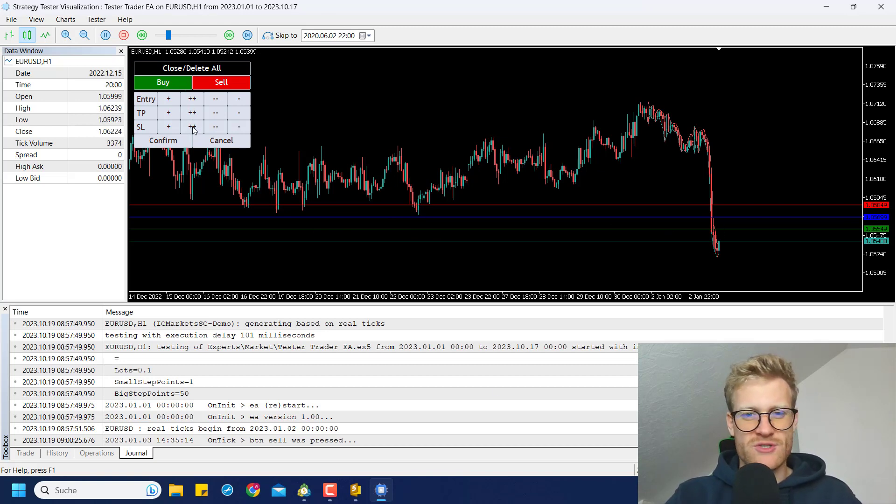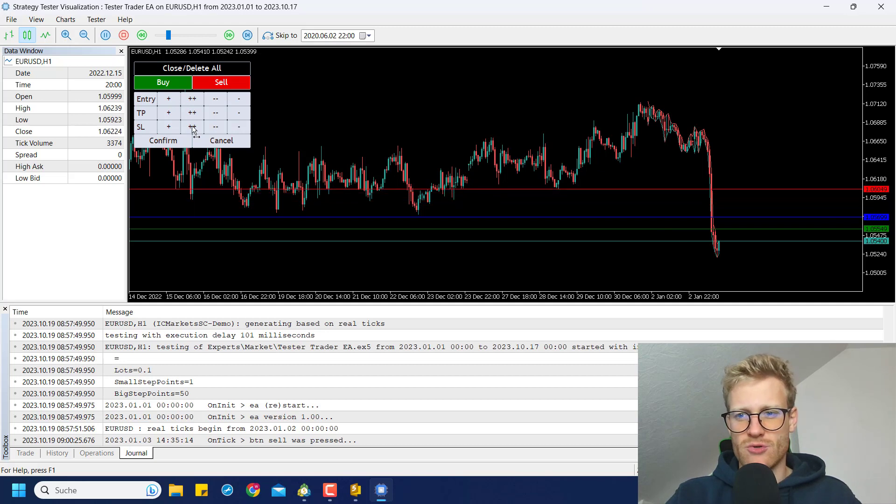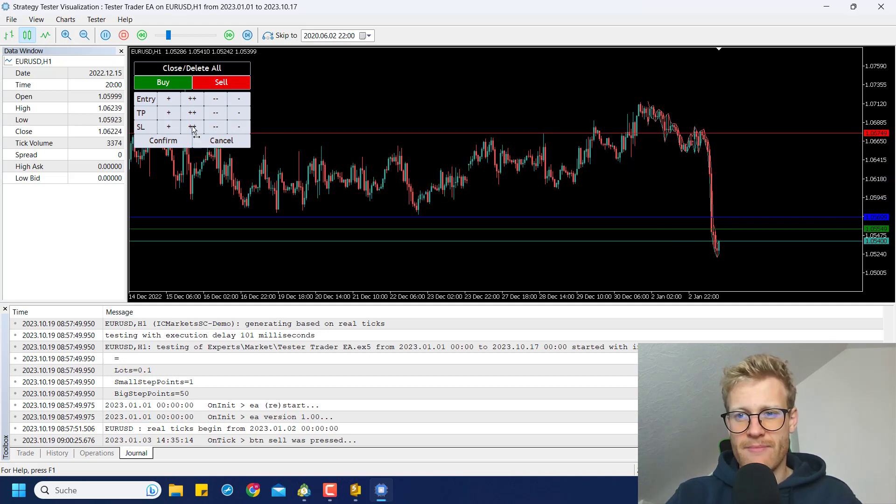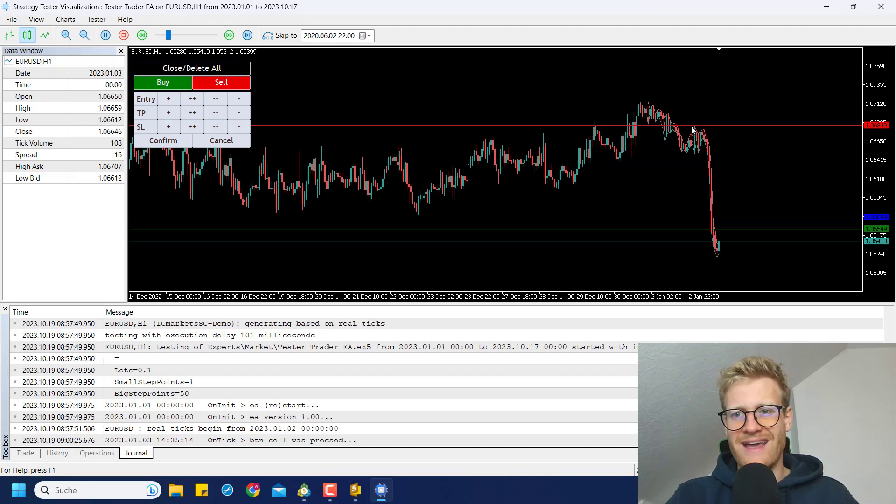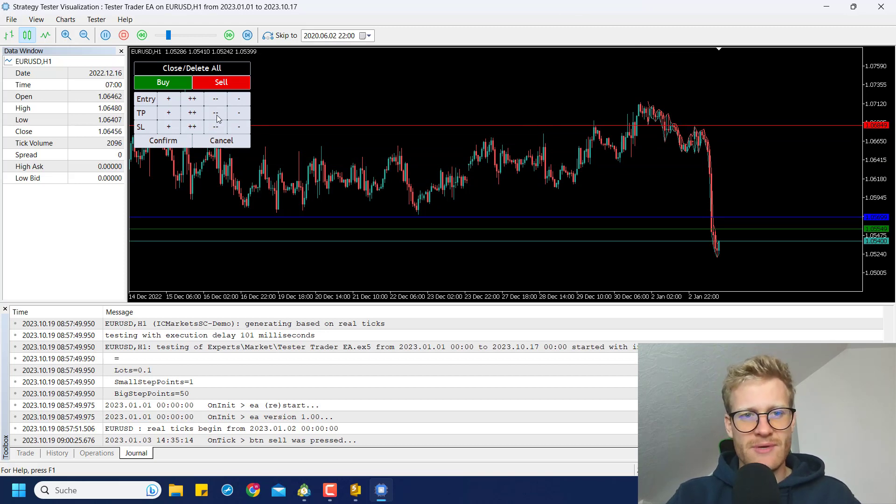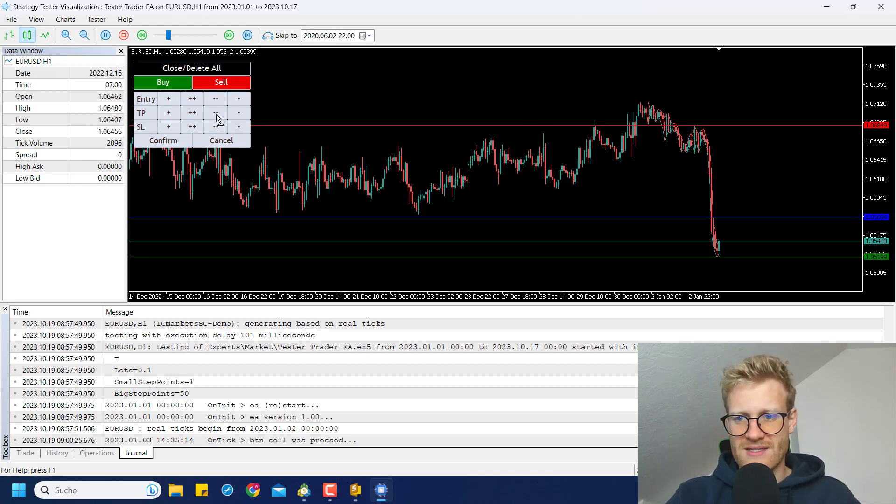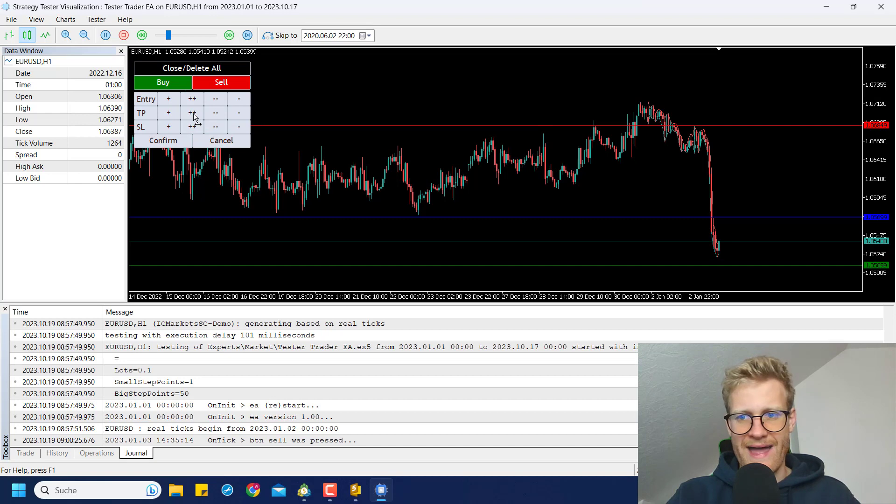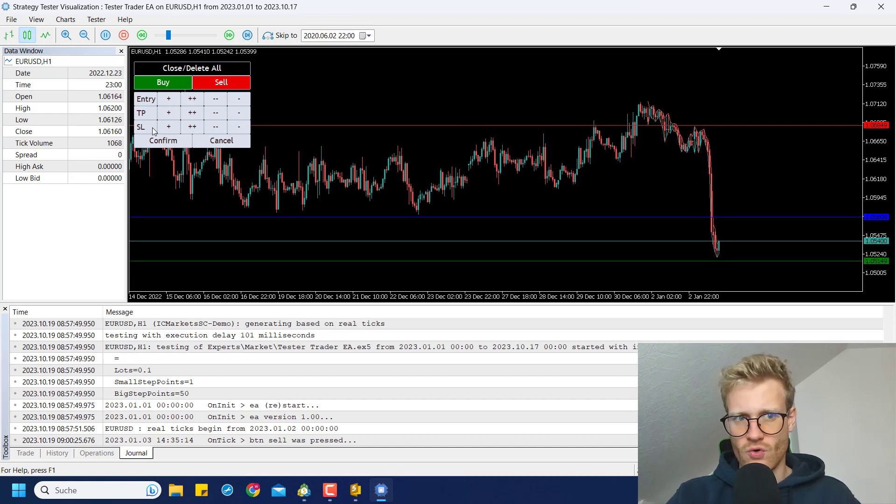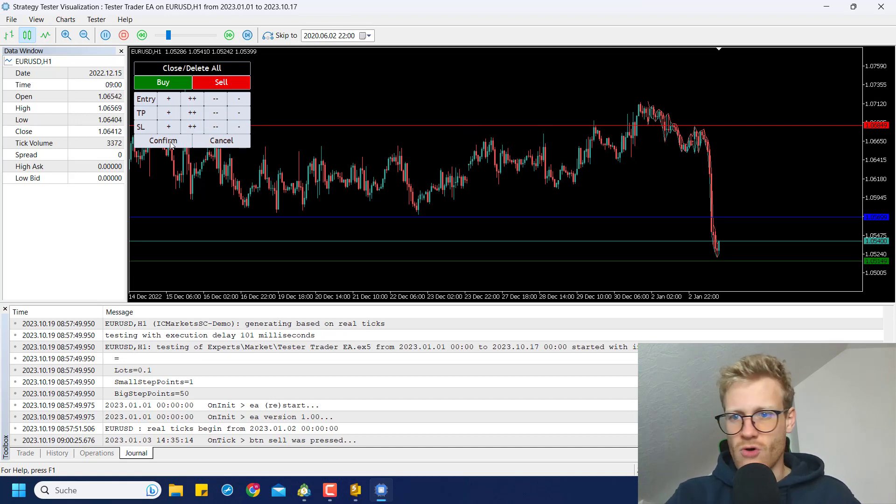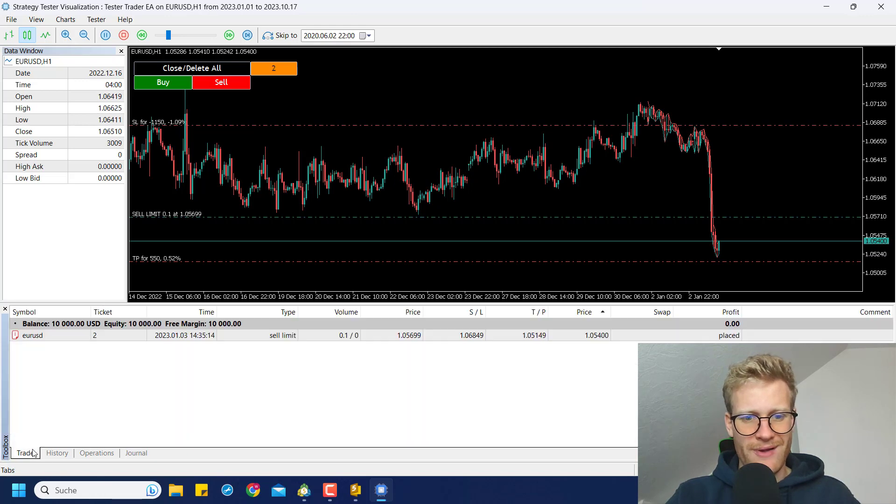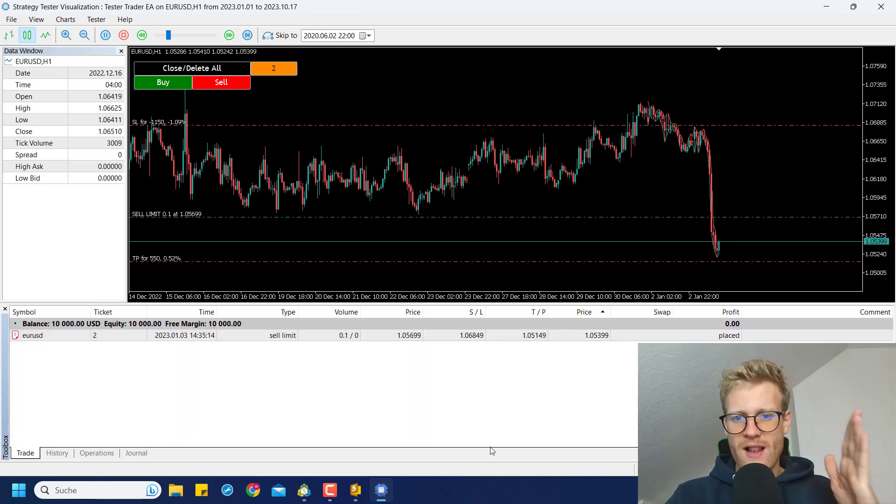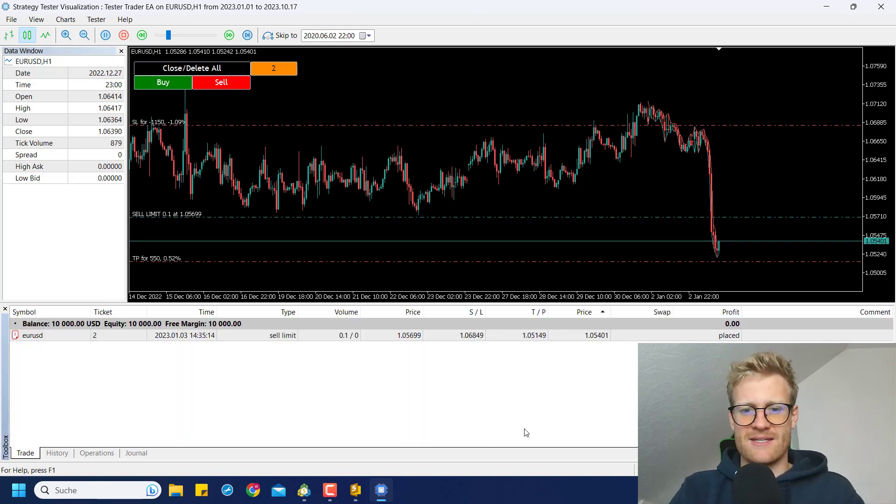And then also I want to say that I want to put the stop loss maybe up here, so above the latest high and the TP should be somewhere here. So we are aiming for new lows. Now I can click on confirm here and you can see this will now place a real order in the strategy tester.